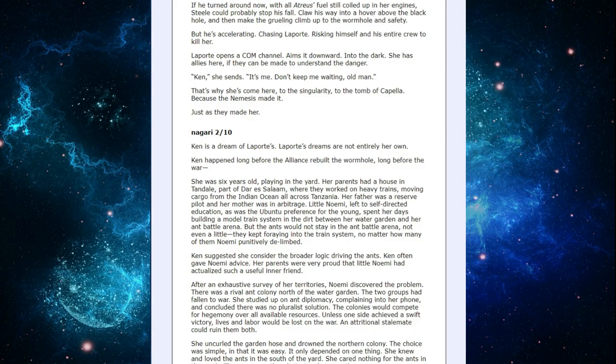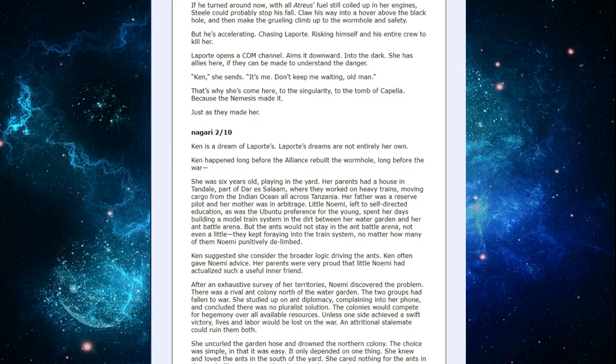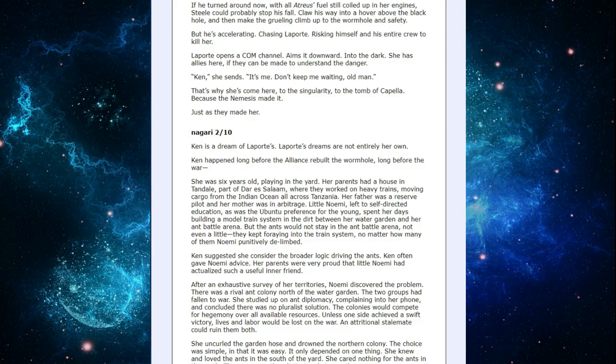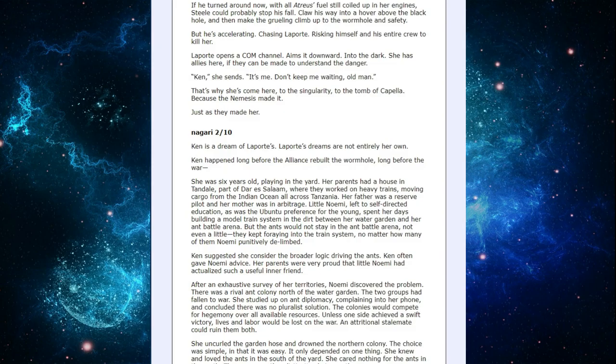Nagari 2/10. Ken is a dream of LaPorte's. LaPorte's dreams are not entirely her own. Ken happened long before the Alliance rebuilt the wormhole. Long before the war. She was six years old, playing in the yard. Her parents had a house in Tyndale, part of Dar es Salaam, where they worked on heavy trains, moving cargo from the Indian Ocean all across Tanzania. Her father was a reserve pilot, and her mother was an arbitrage. Little Naomi, who left to self-direct education, was the Ubuntu preference for the young. Spent her days building a model train system in the dirt. Between her water garden and her ant battle arena.